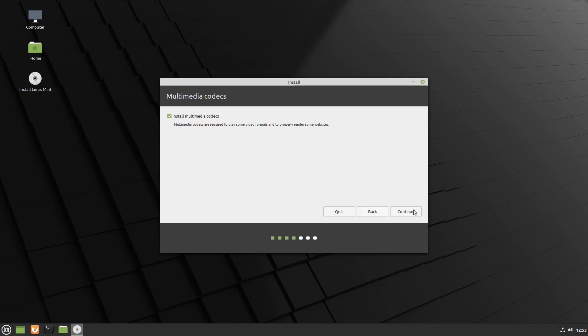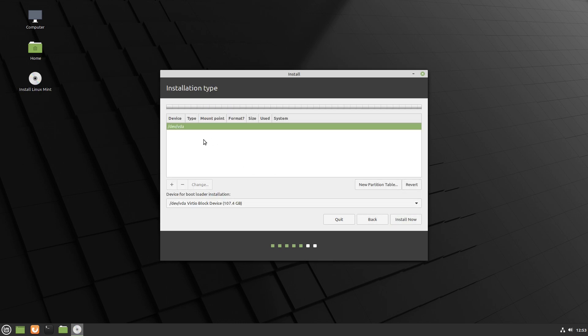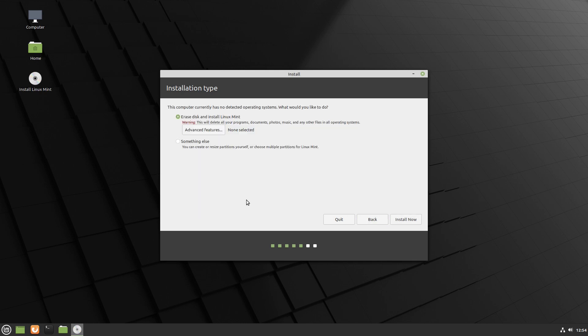If you want to play all video formats, check the codecs box and click Continue. Here we can choose to erase the disk and install Mint, or choose 'Something else' to see the disk and partition manually — for example, creating a swap partition, a root partition, and an EFI partition since this is a UEFI system. This time I'll go back and choose to erase the disk and install Linux Mint.